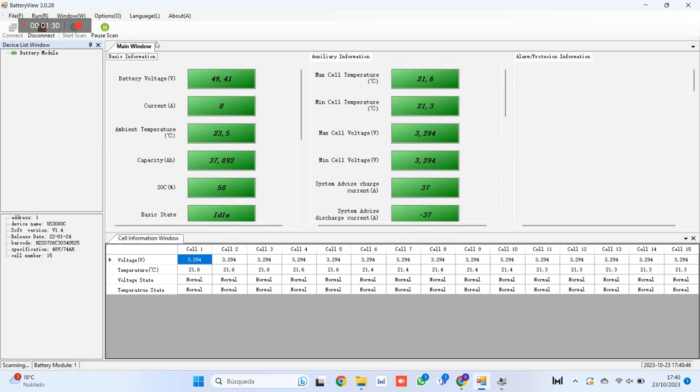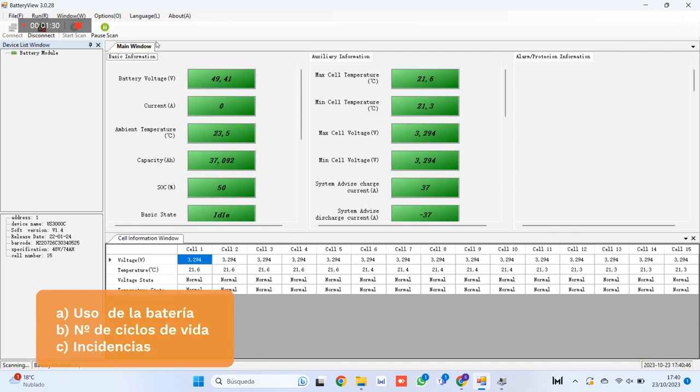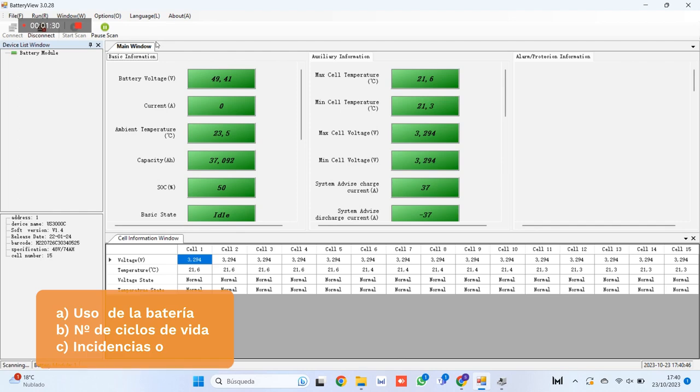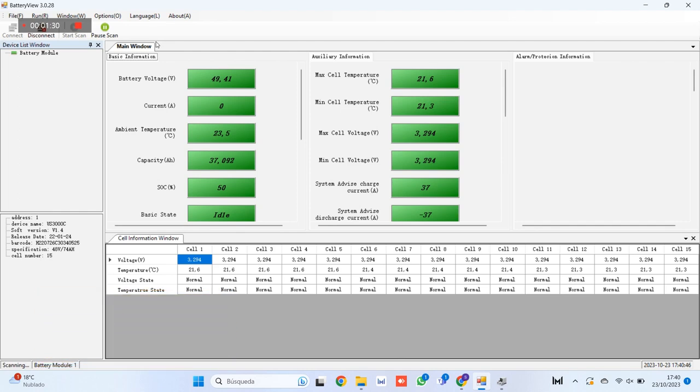Step number 7. And lastly, thanks to this monitoring system and the registration of data, or commonly called logs, it will be possible to see the use that has been given to the battery, the number of life cycles that our battery has, and any incidence to determine if the battery has suffered a failure out of guarantee or not.